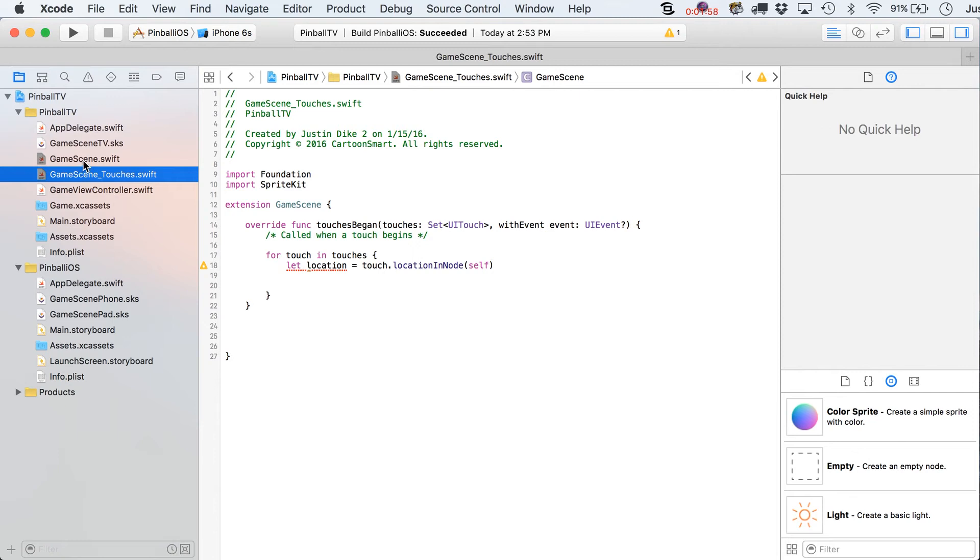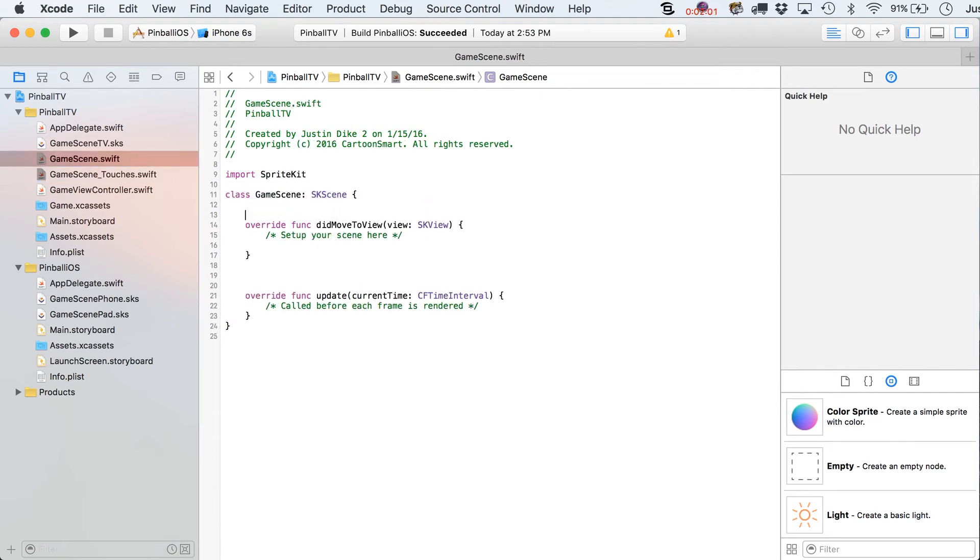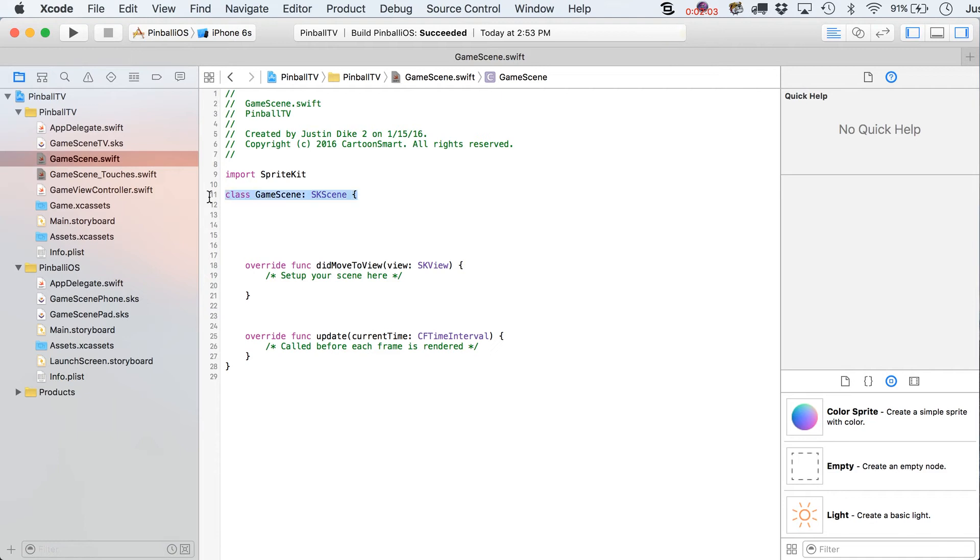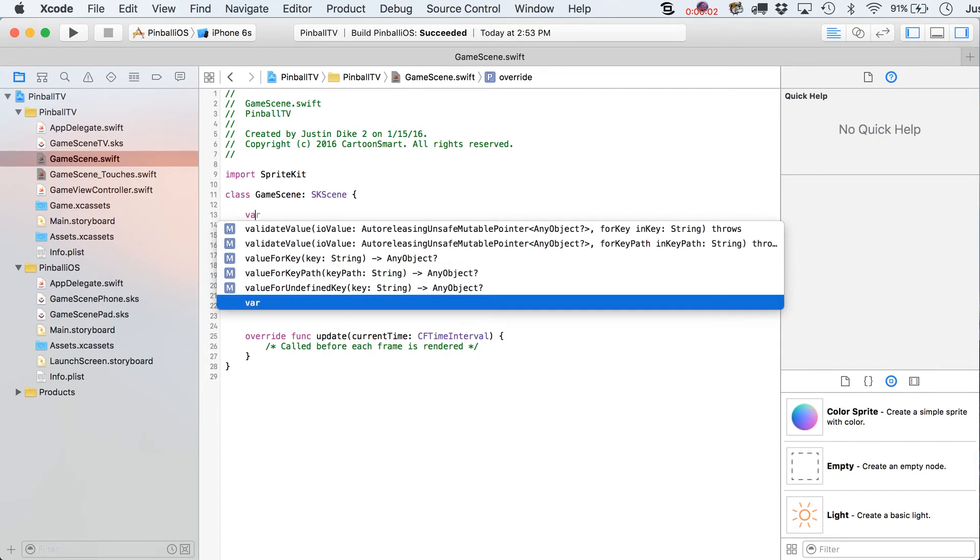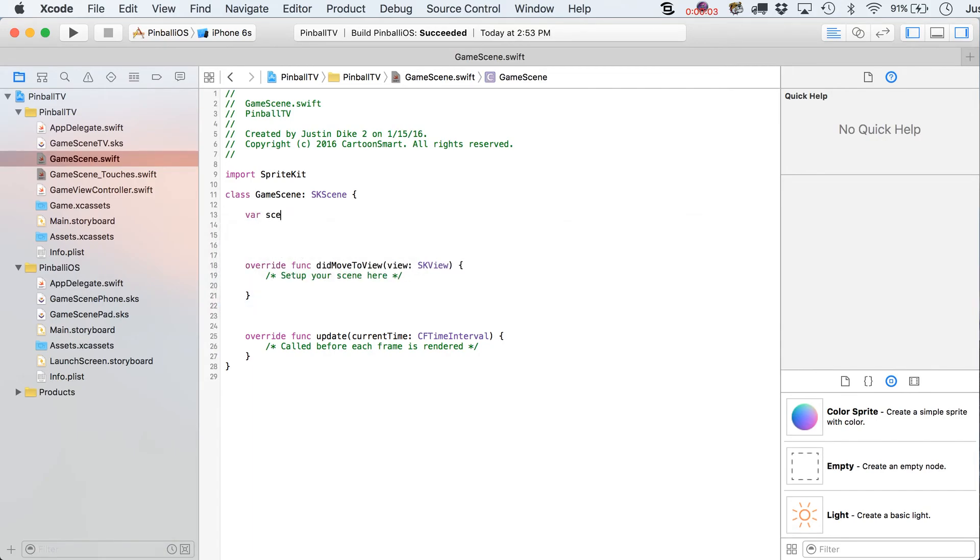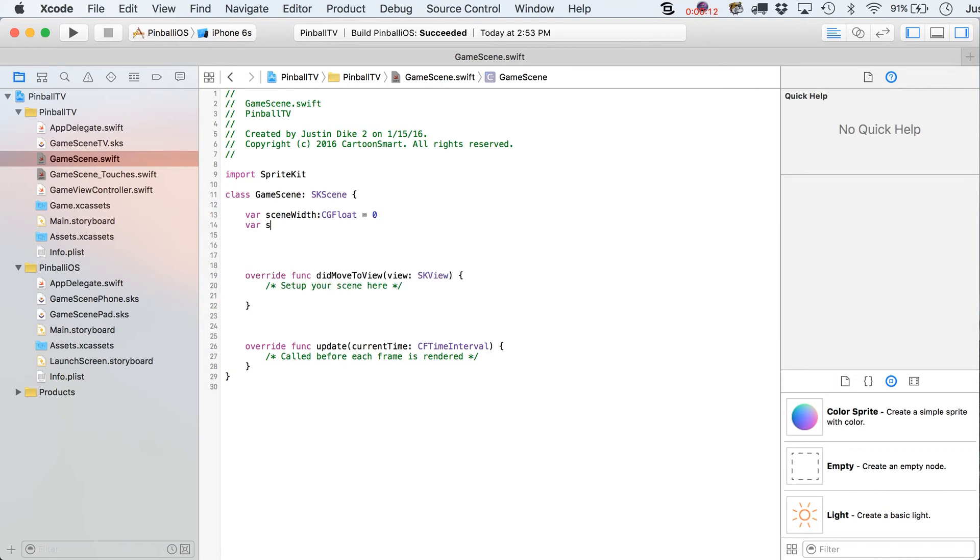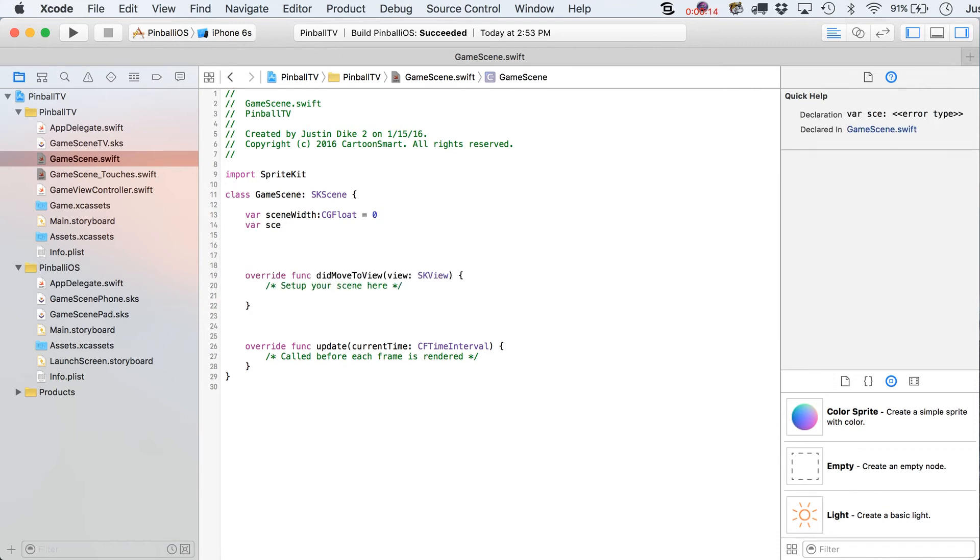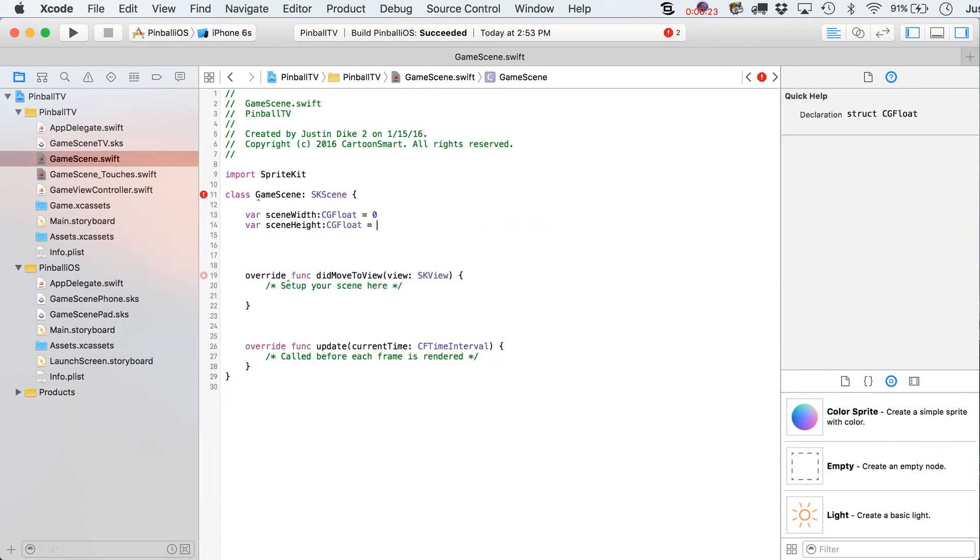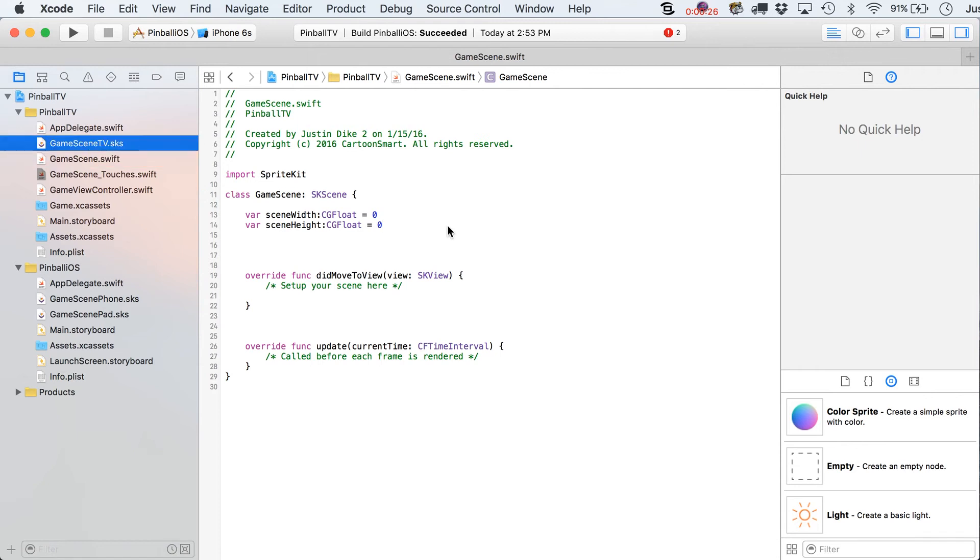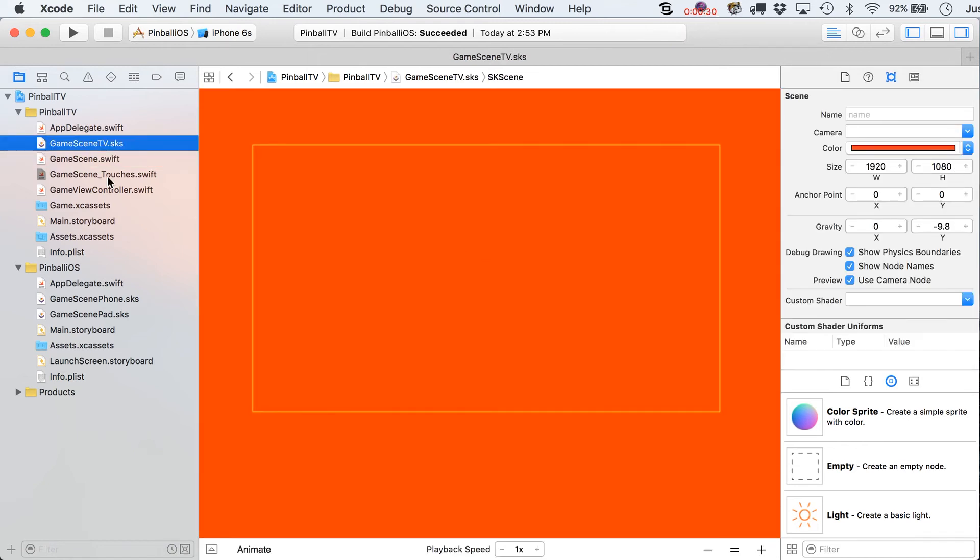So we're going to do this with a lot of the GameScene files. Now, what we're going to do is head back over to here and give yourself a little bit of breathing room between this line and our didMoveToView statement. And we're going to put in here some variables. The first one of these is going to be SceneWidth. And the keyword here is Scene.